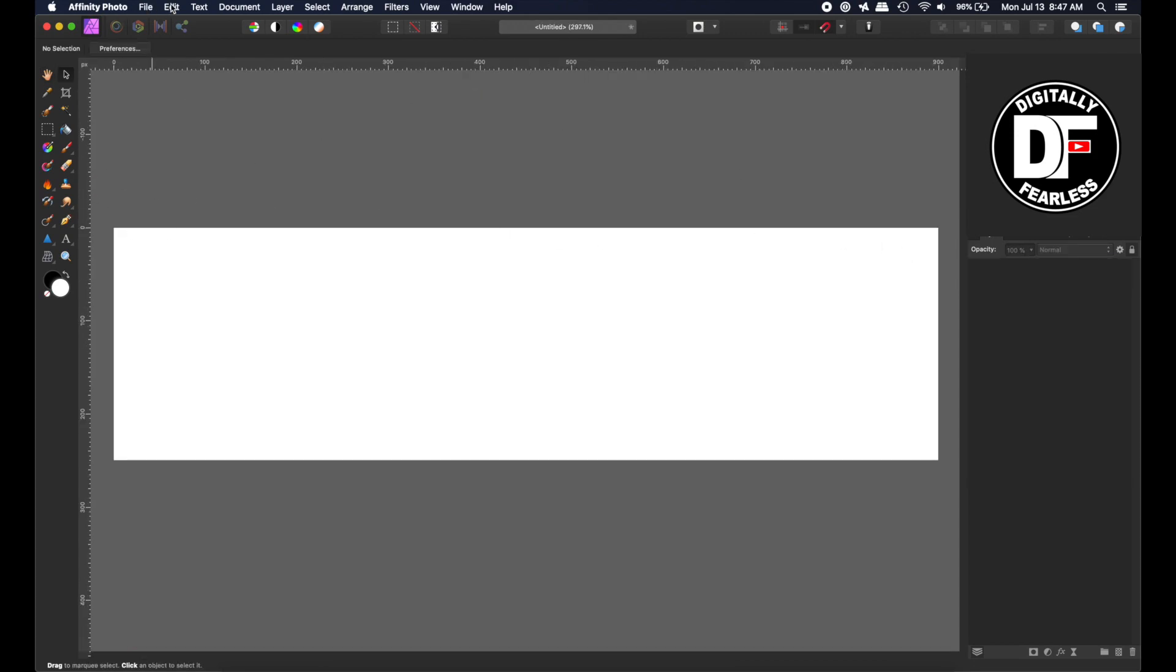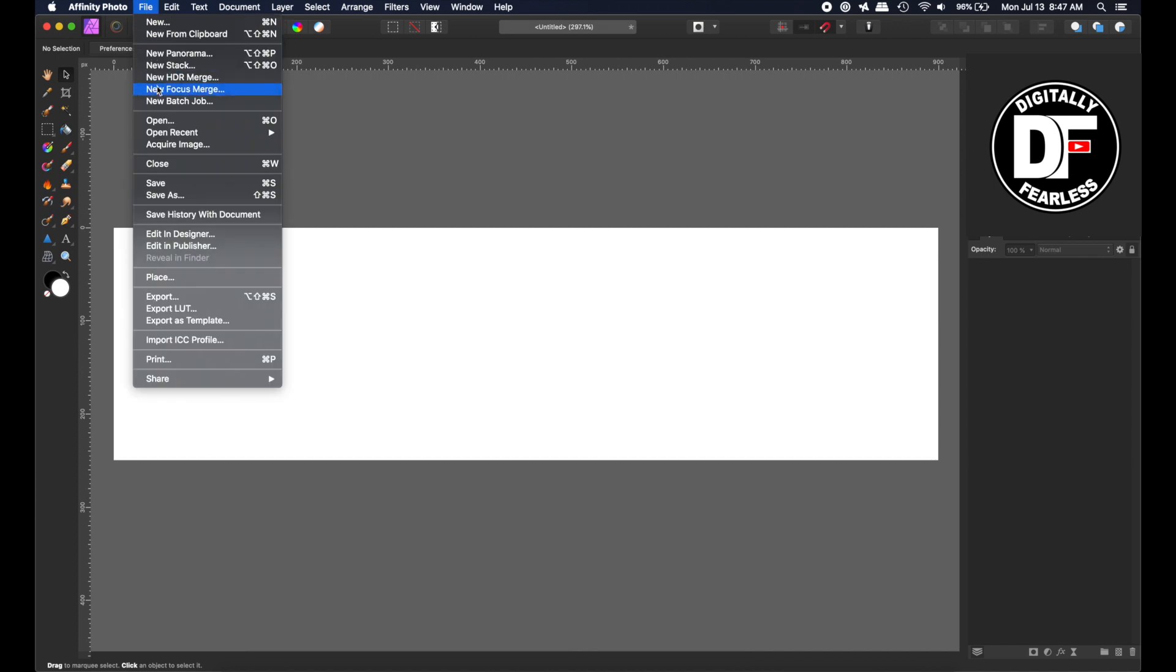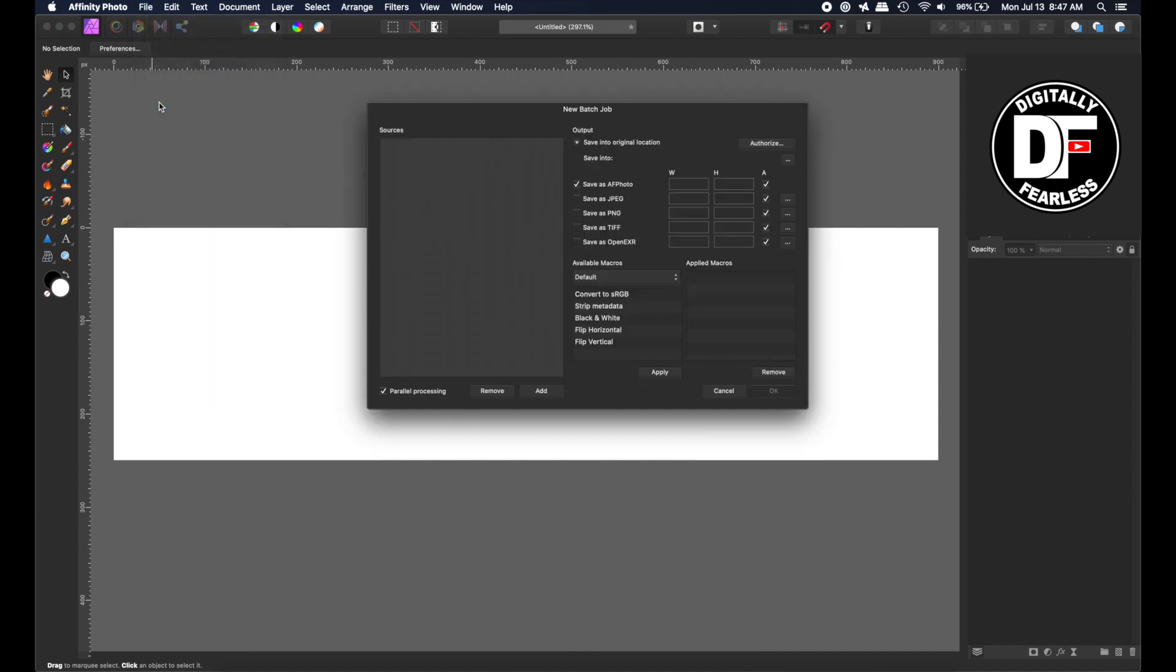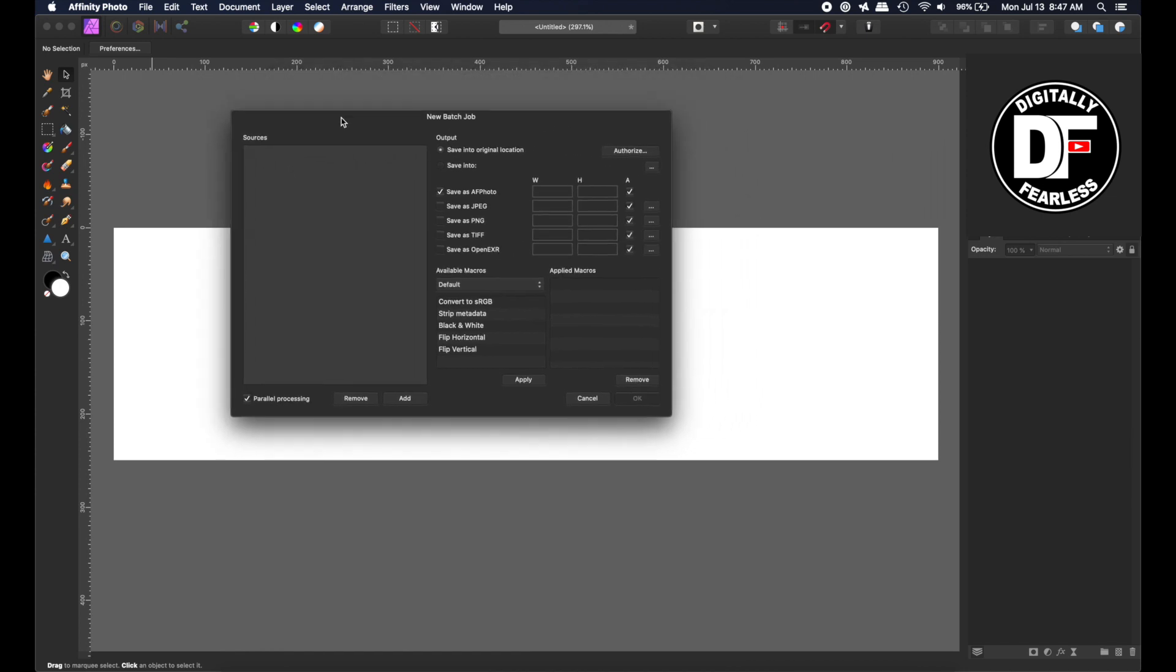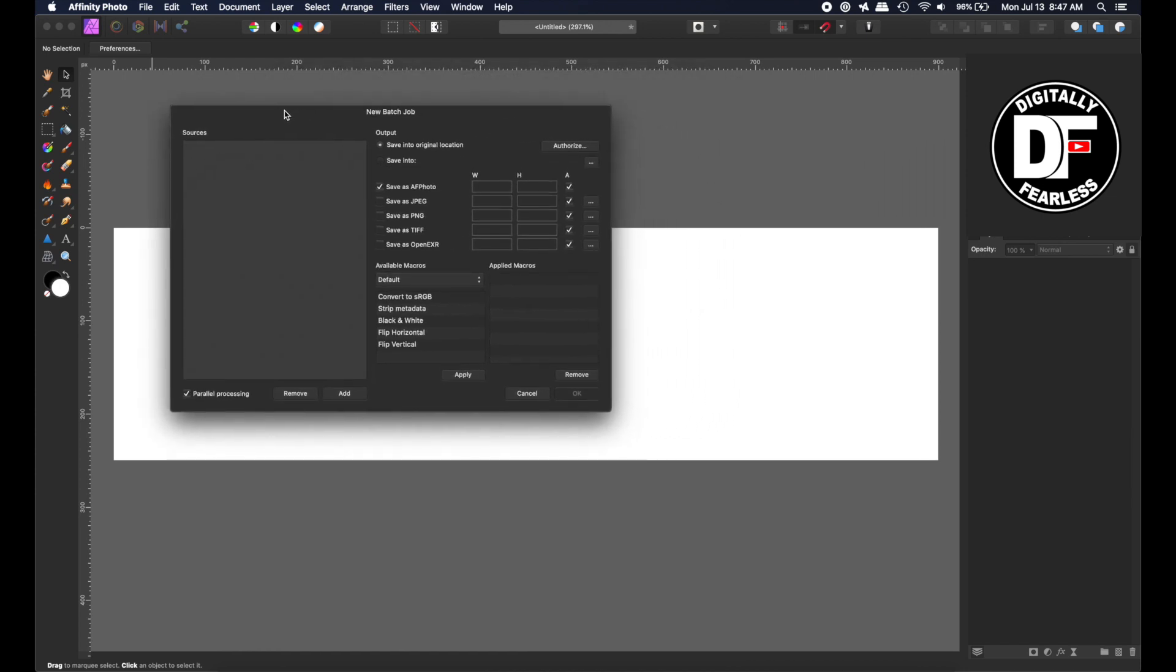All I need to do is go to File, New Batch Job. You can add batch jobs here - they have skip metadata, black and white, flip vertical, horizontal. You can do that with macros, but this is about the default batch job. I'm not going to save it in Affinity Photo, I'll save it as a JPEG. I want my widths to be 300 because I'm doing a 900 width page.